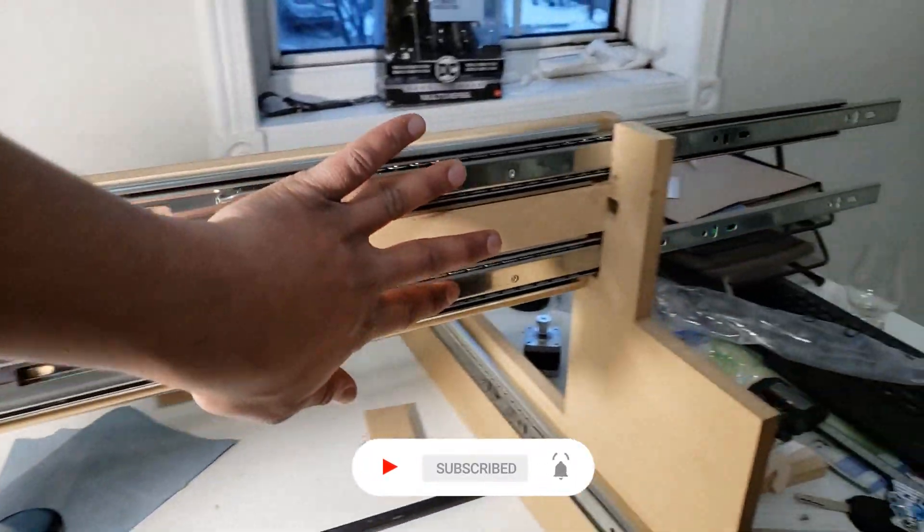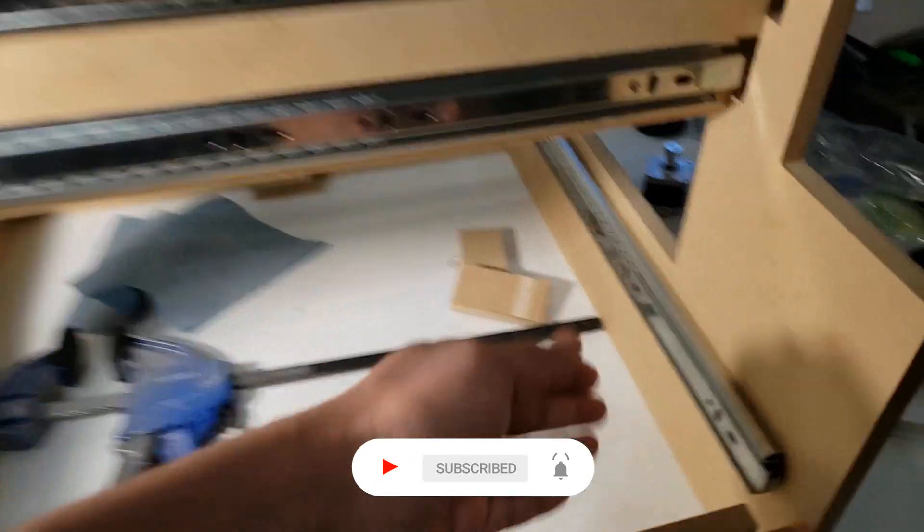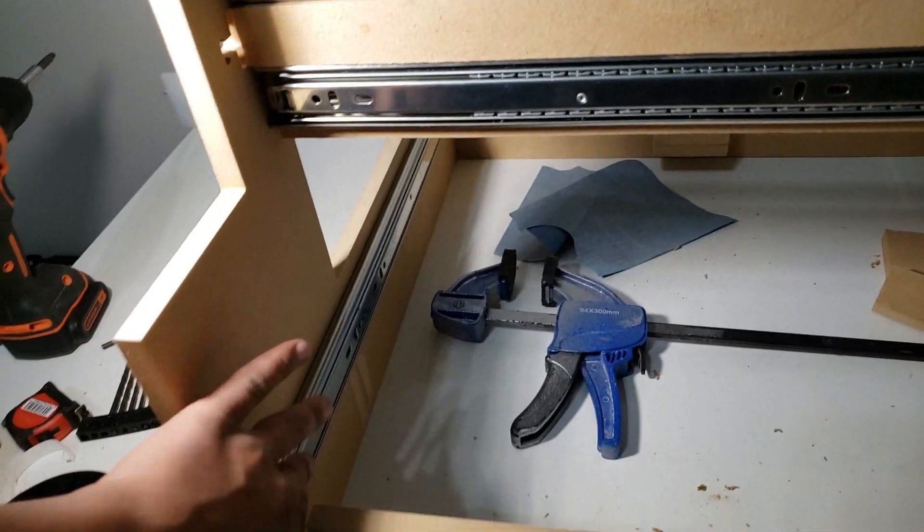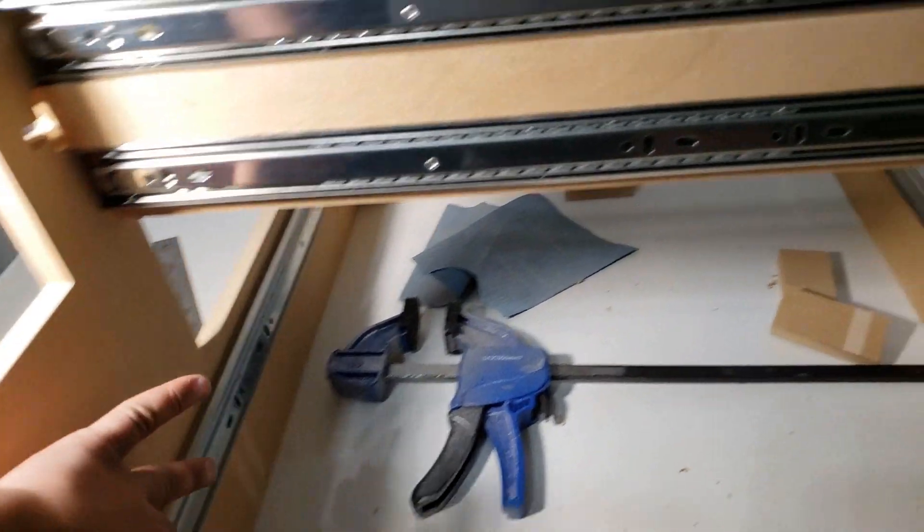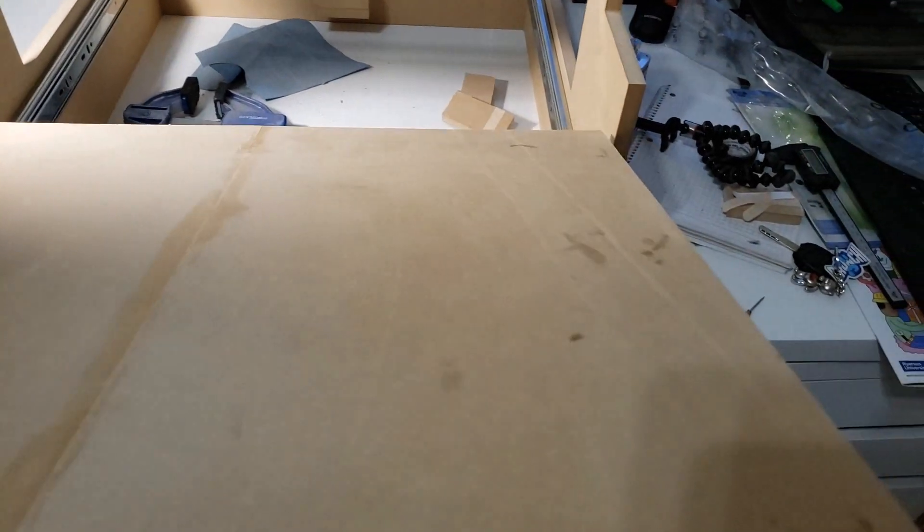So my drawer rails are ready. These are my x-axis rails. My next step would be to install this workspace.